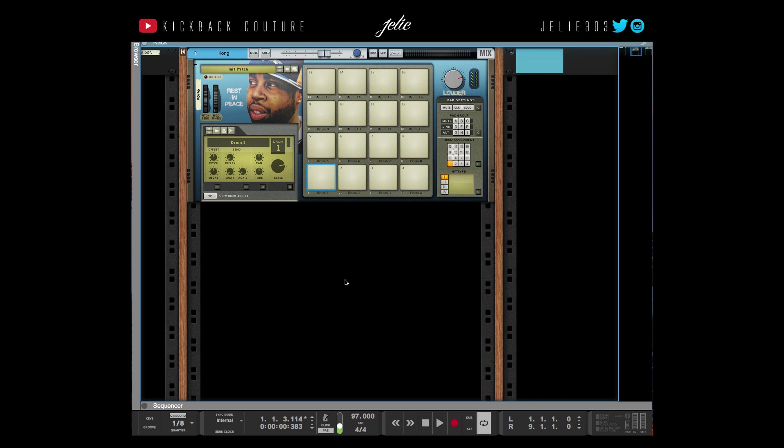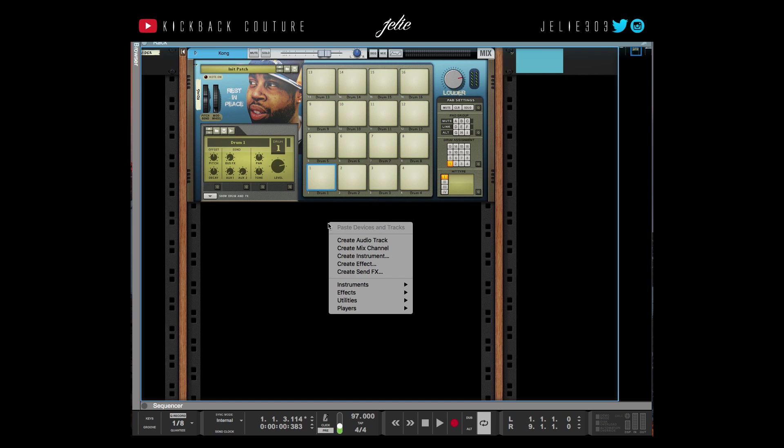What's up, this is July from Kickback Couture. Today I'm going to show you how to make my Kong template for when I want to use my pads on my MPK. The first thing I'm going to do is create four NNXTs.